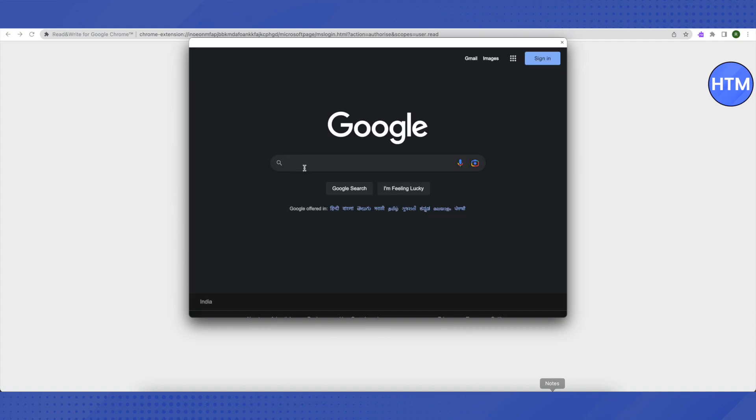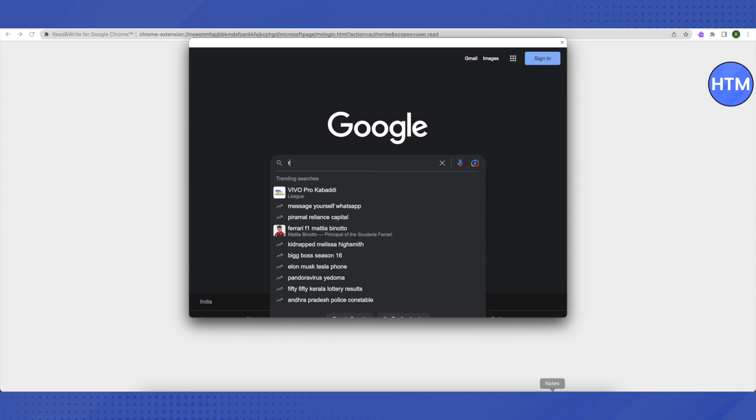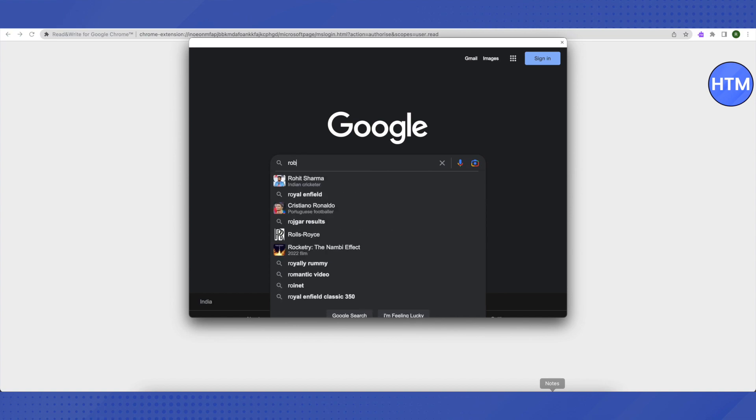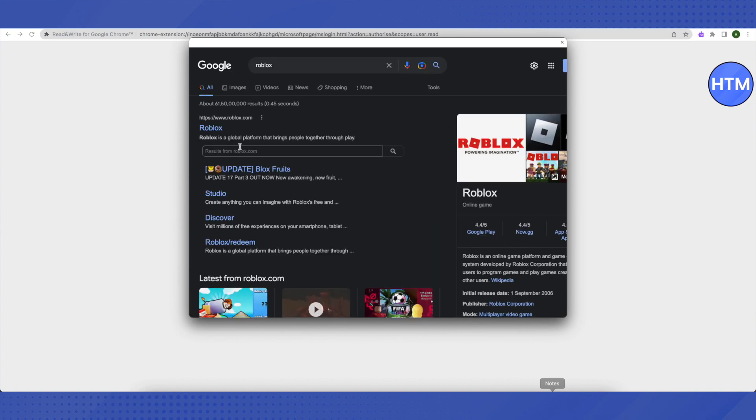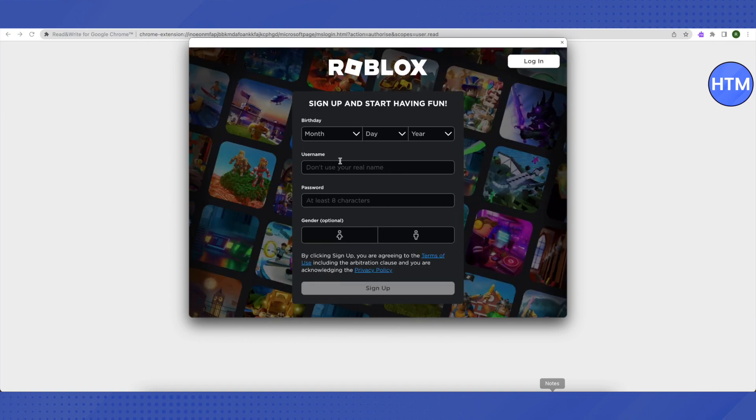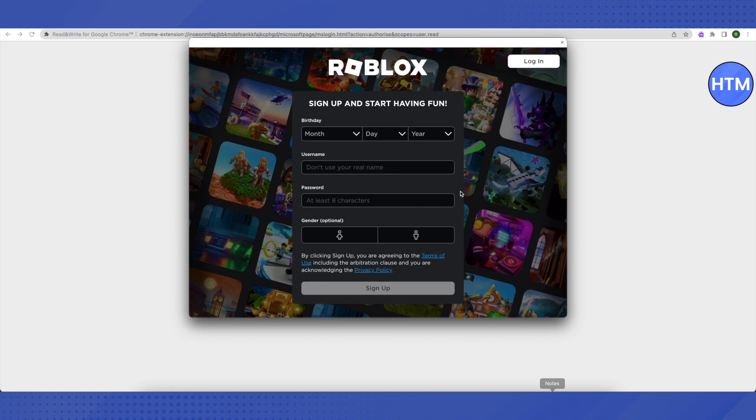And here you go. You can search for any website here and it is not blocked on school Chromebook. Let me search for Roblox and it is here. You can just search it up, fill in your details and login. In the similar way, you can log into Discord and other websites which are usually banned on a school Chromebook.